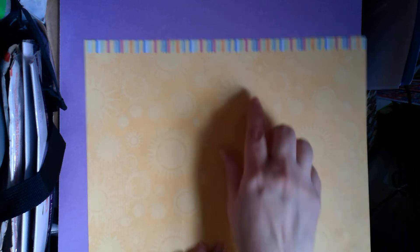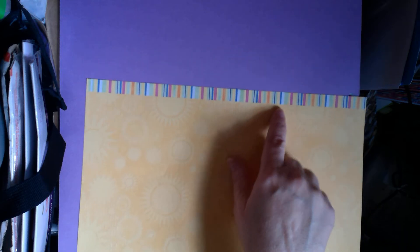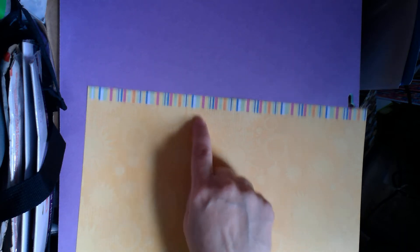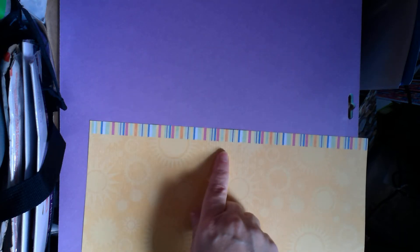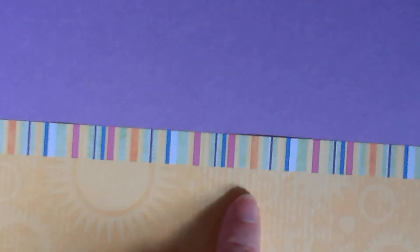Then this is called Sunshine Border because of this border right here. Let me zoom in. This border right here made this Sunshine Border. But otherwise, the entire sheet is this. You can put this on the top. You can put this on the side. You can put this on the bottom. It all depends on where you want that border to be.